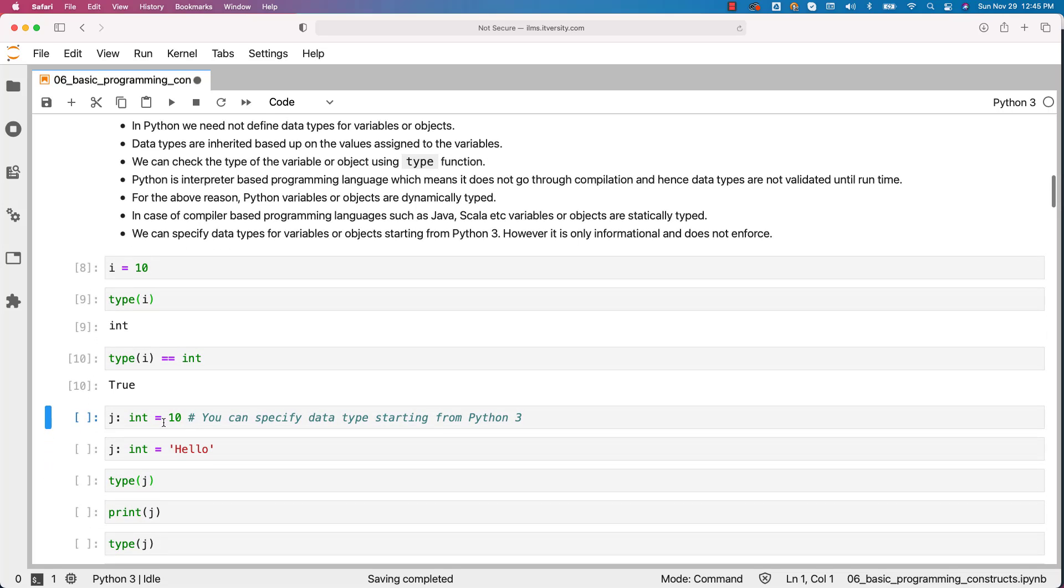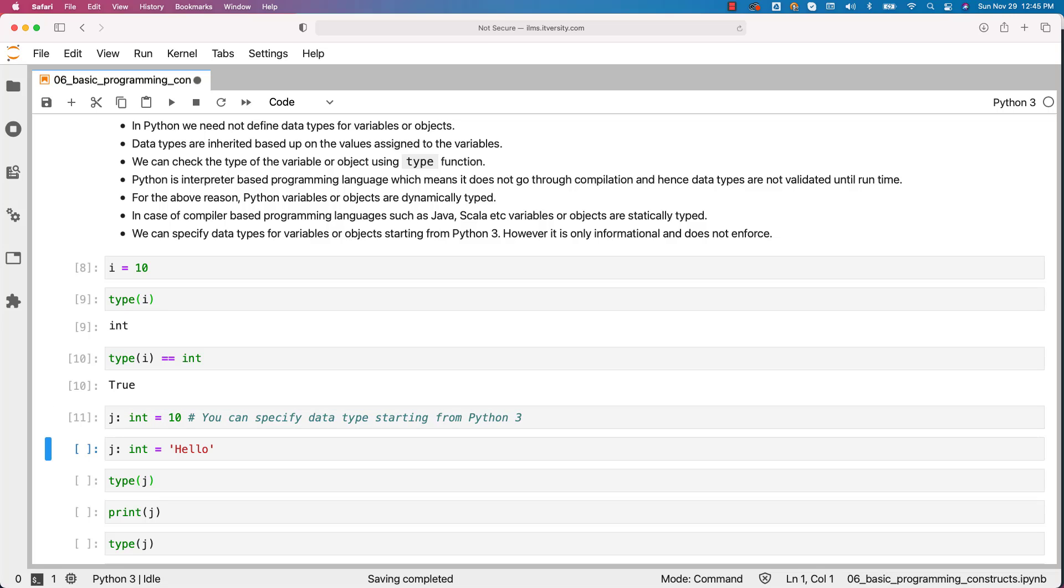Now I can actually say j int equal to 10. This is how you can specify data type starting from Python 3. However, it is just informational.